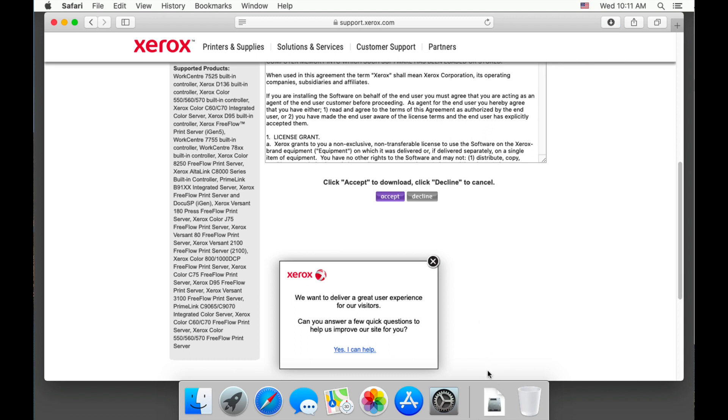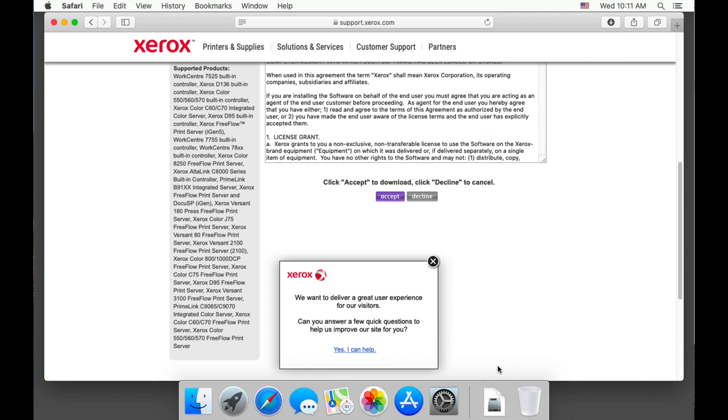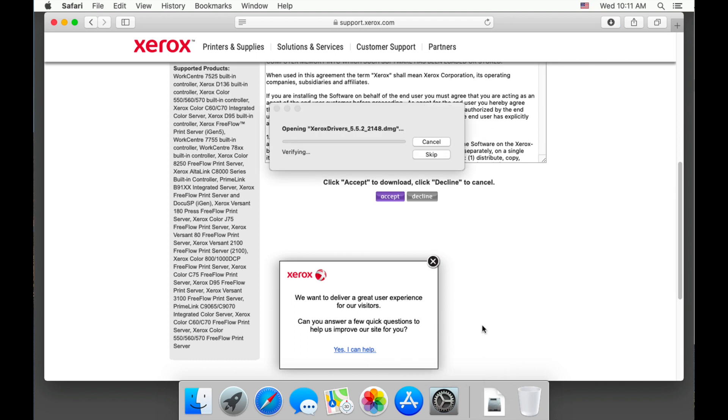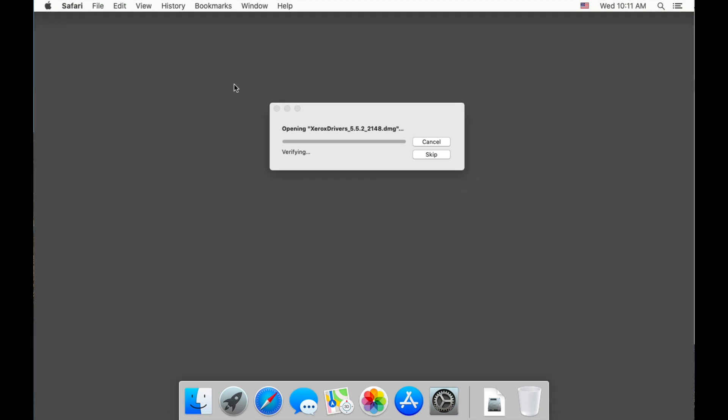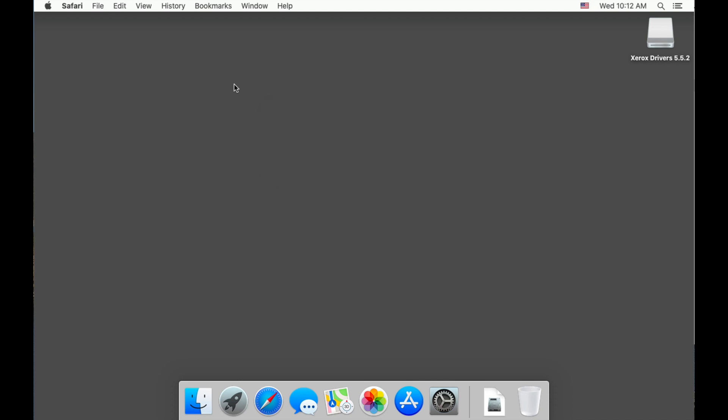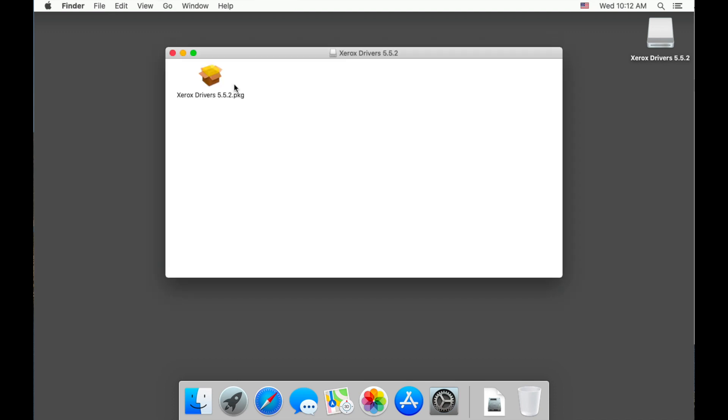Let's open your downloads folder and select the driver we just downloaded to run. I'm going to close my browser as it's no longer needed. Double click the Xerox drivers file.